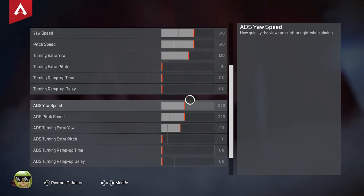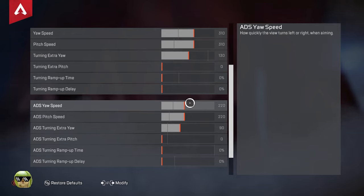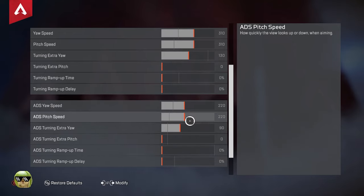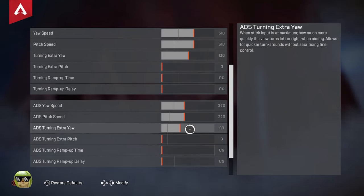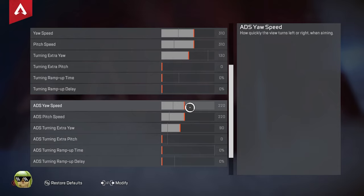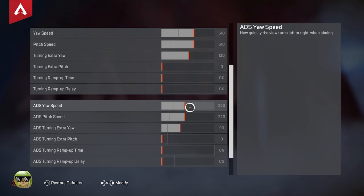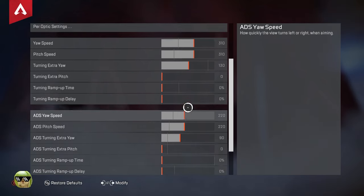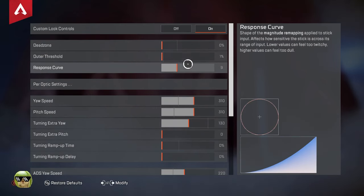My ADS 220, ADS pitch and yaw are both 220. Extra turning yaw is tiny. This right here, the higher you have this, it makes it easier to control the recoil but also harder to aim. So it's kind of a trade-off, and you could probably bump this up even higher as long as you bump this up, makes it...